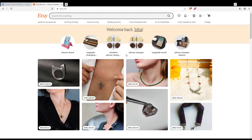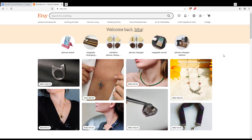That will take you to the Etsy homepage. If you are logged in, you'll find a 'Welcome back' message with your name. If you're not logged in, you'll find a 'Sign In' option at the top right corner. Click on it to log in or create a new account — you can also use your Google, Facebook, or Apple account.